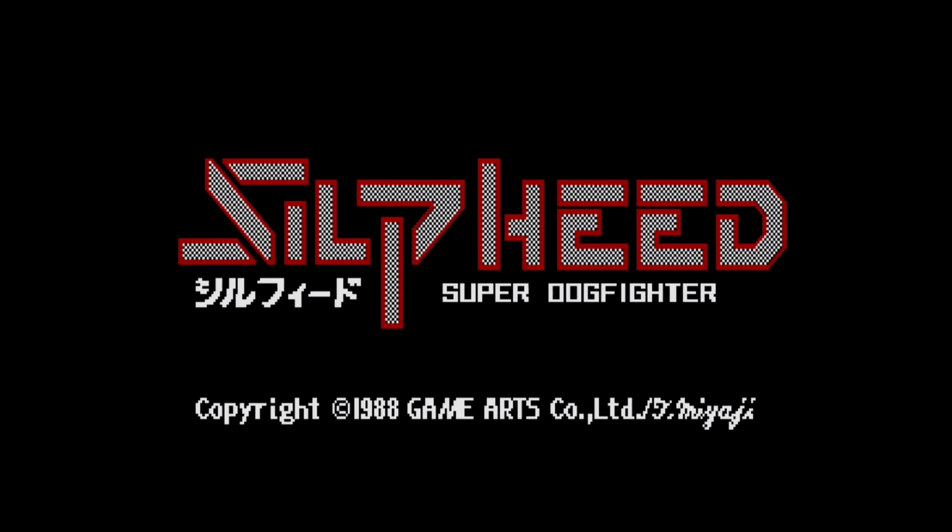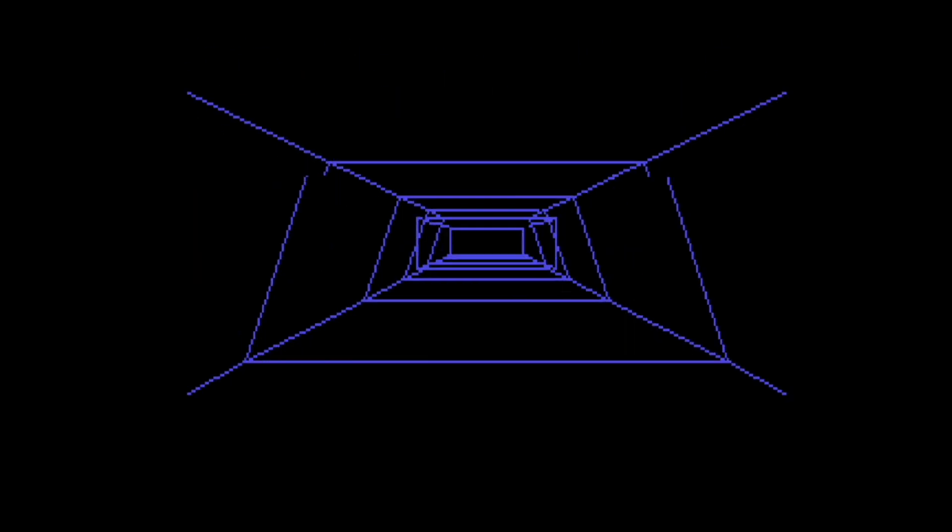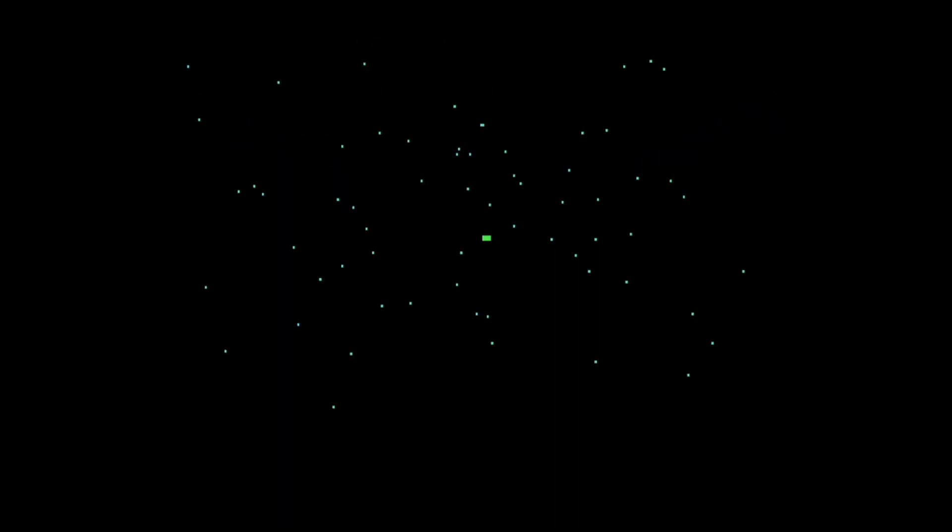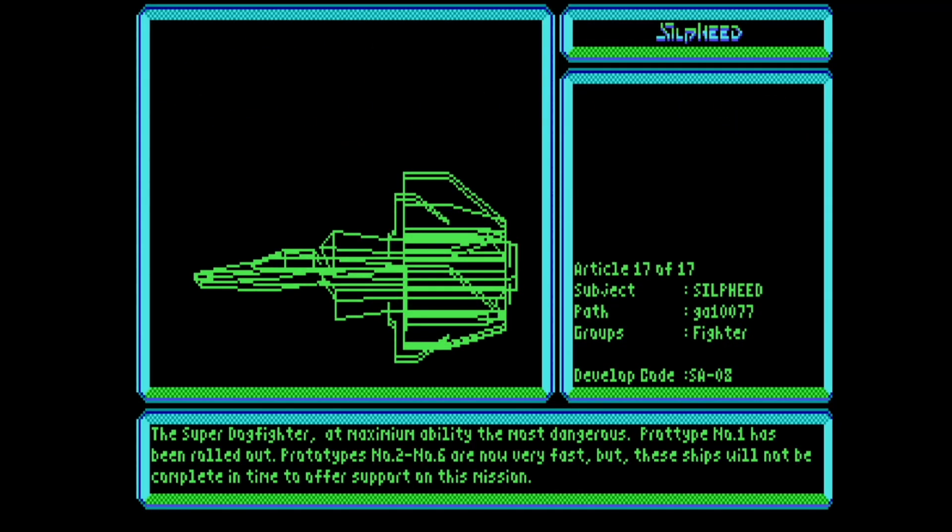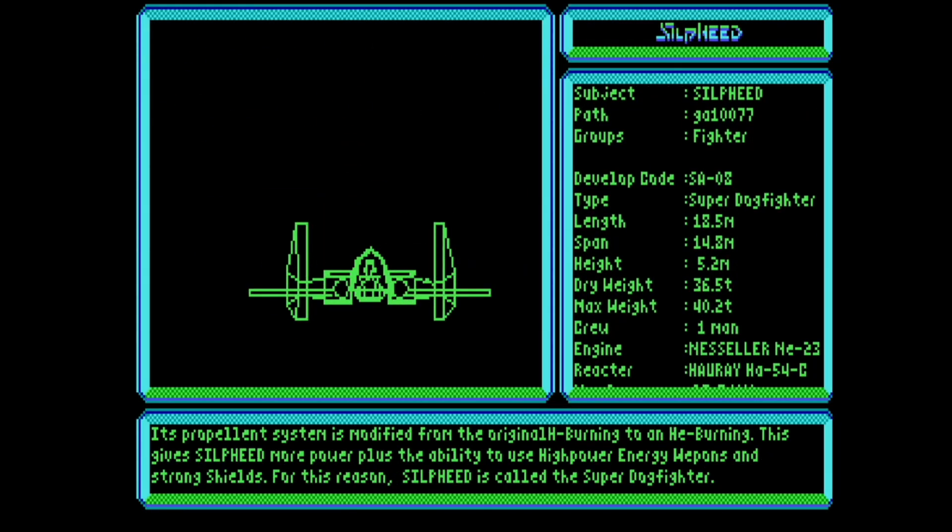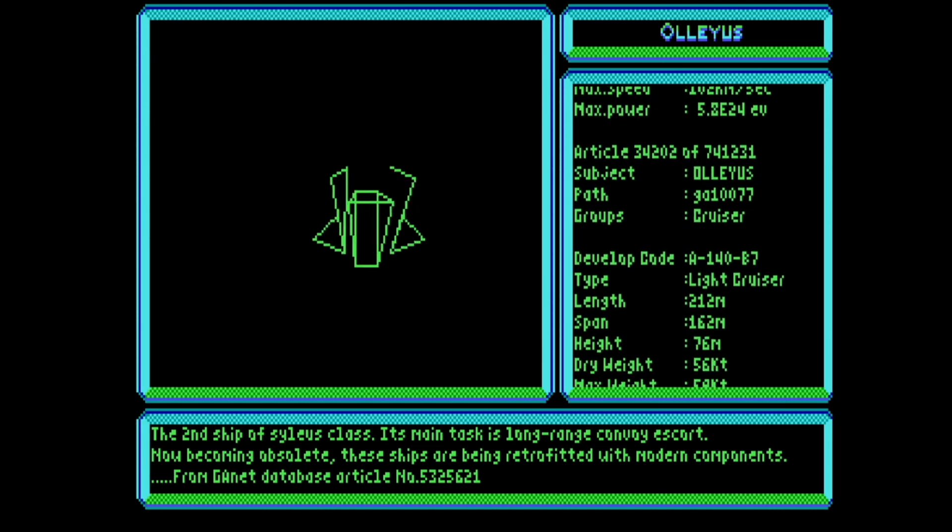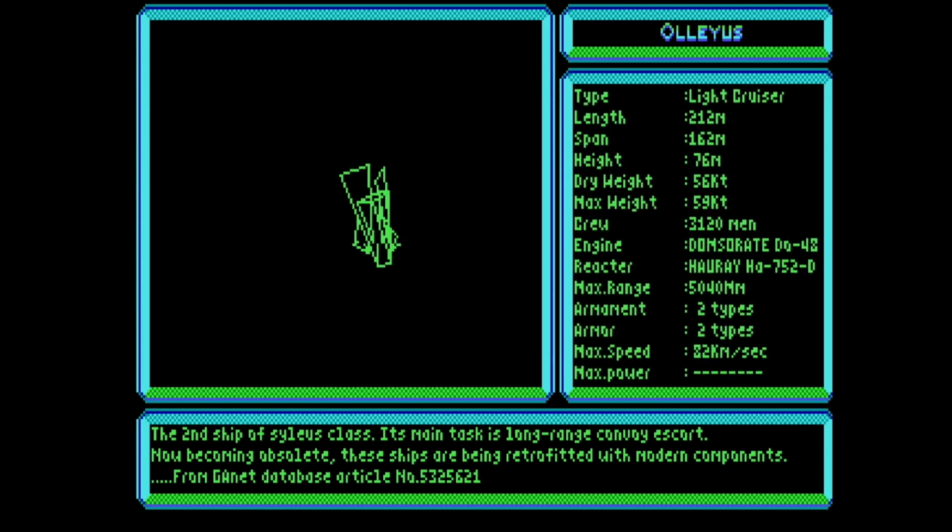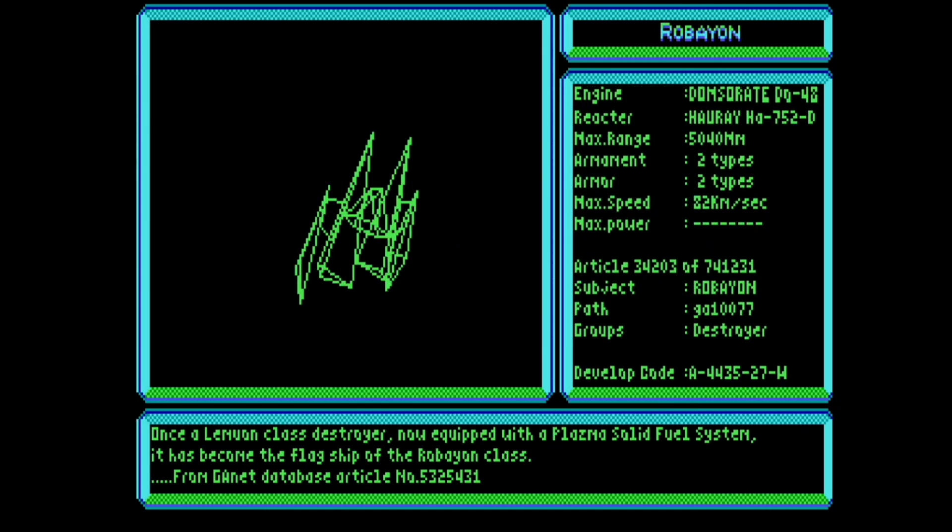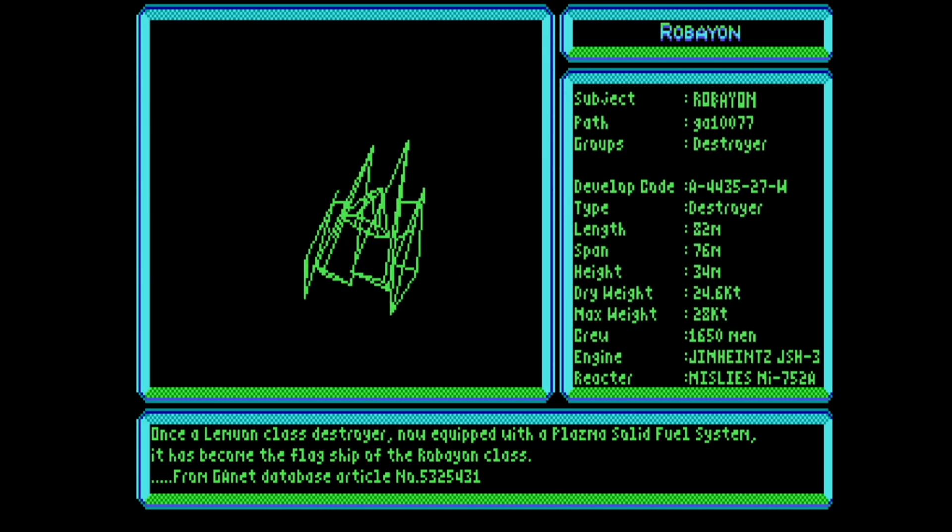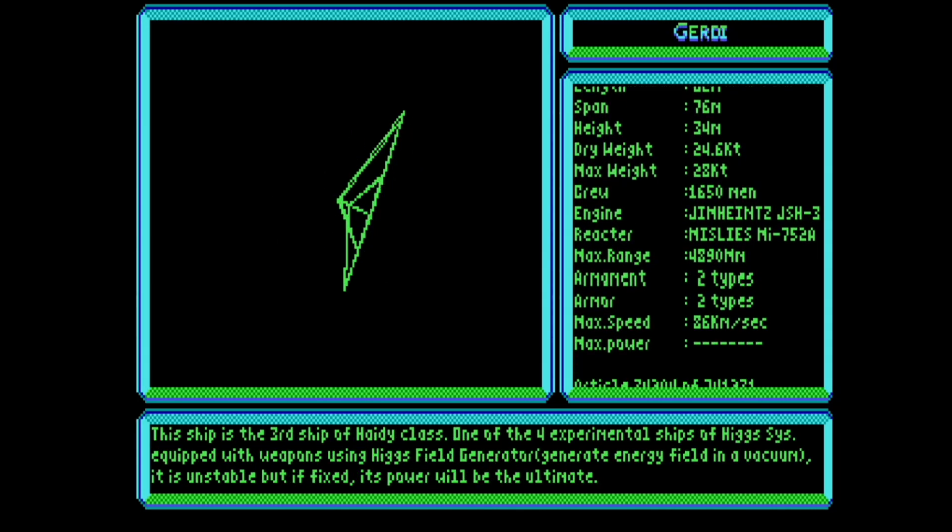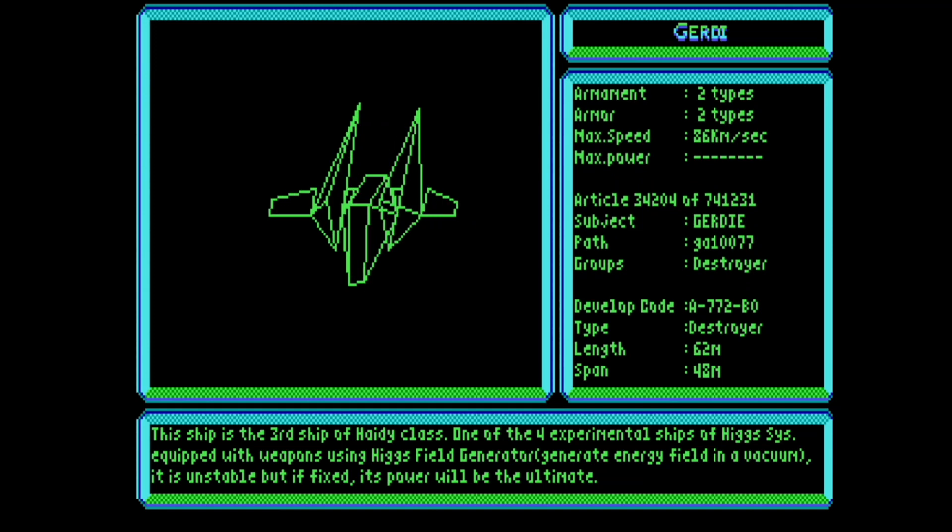And it runs way too fast on this machine. But thanks to MPU-401 Intelligent Mode, the tempo of the song is just fine, despite the intro running way too fast.